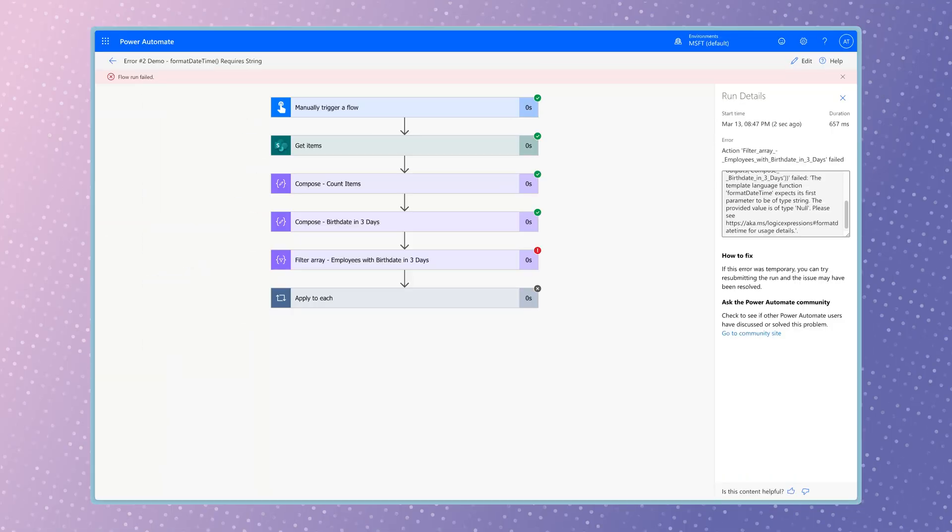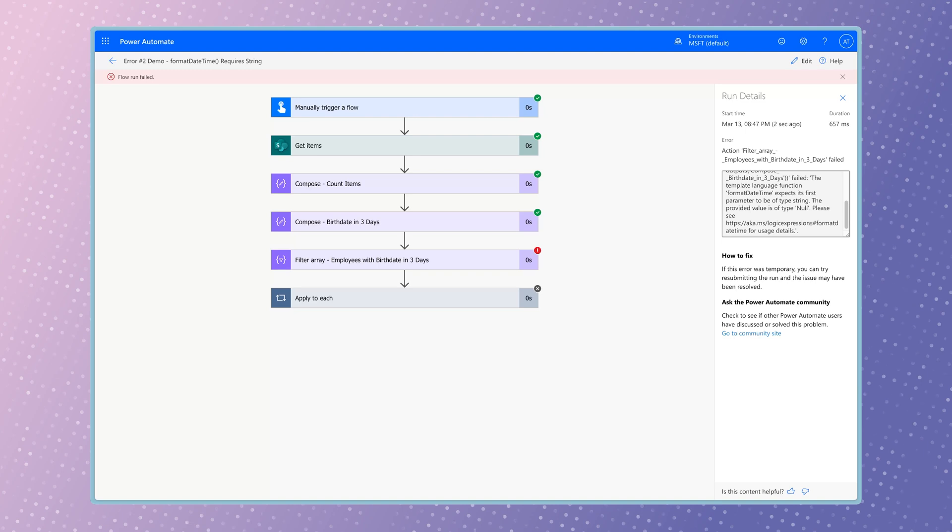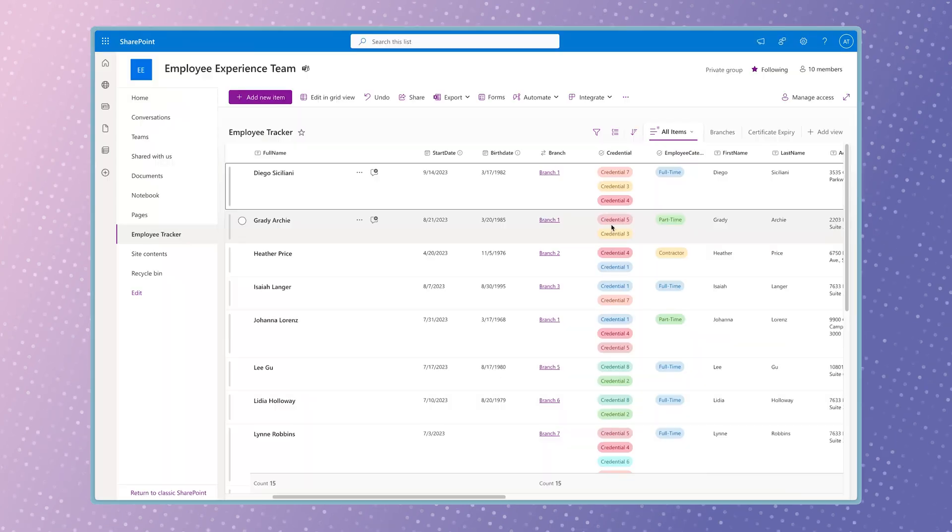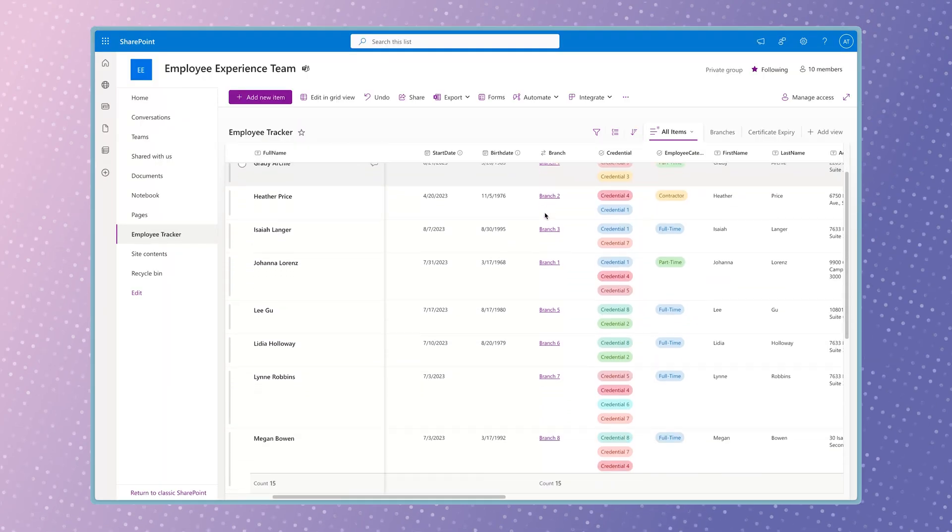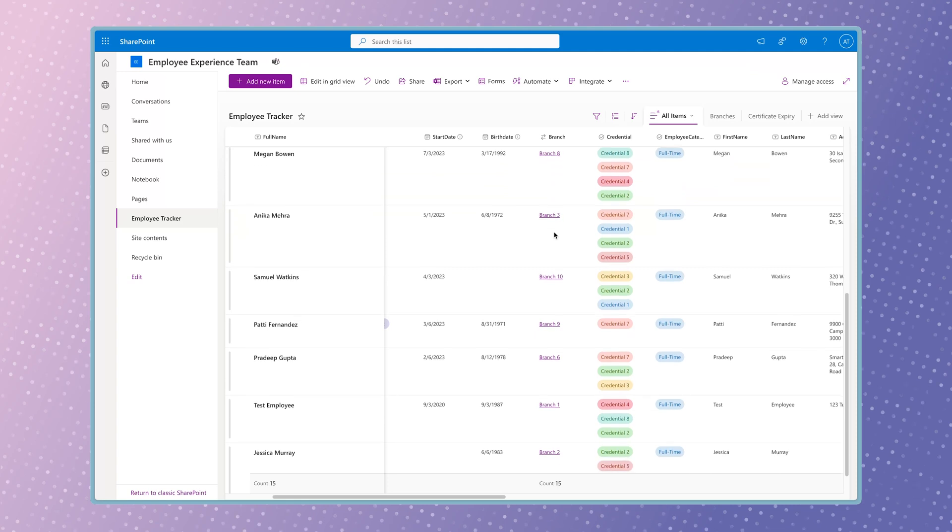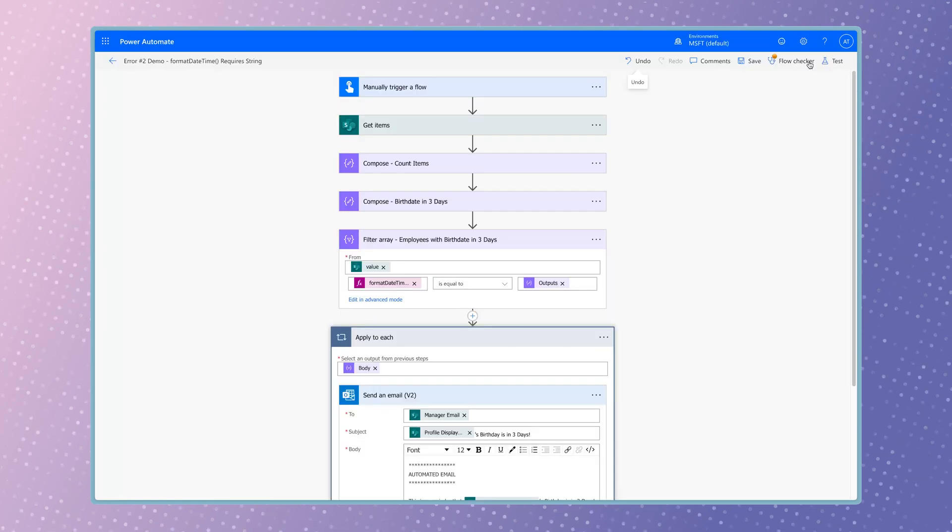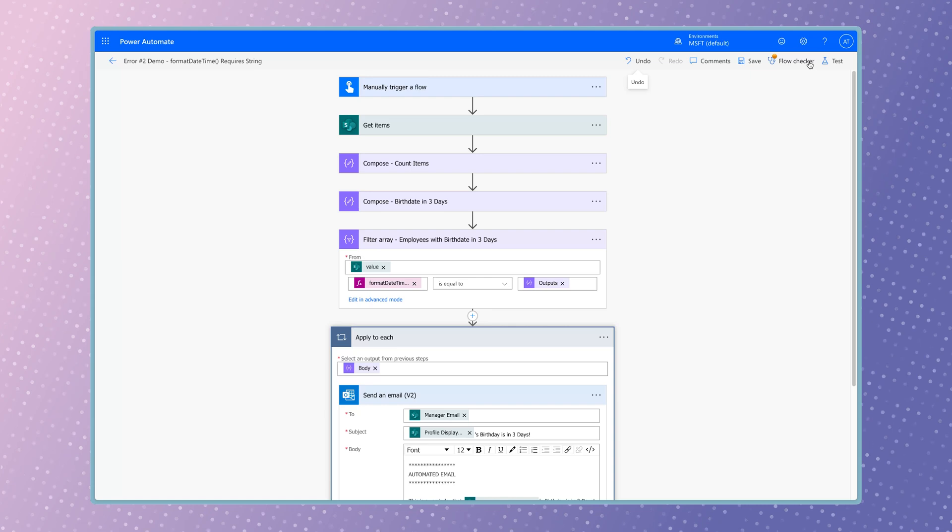The reason this flow failed is because I'm using the formatDateTime function on the birth date value in the filter array action. There are items in my SharePoint list that don't contain a birth date. To prevent this flow from failing, I need to first define a filter query in the GetItems action.